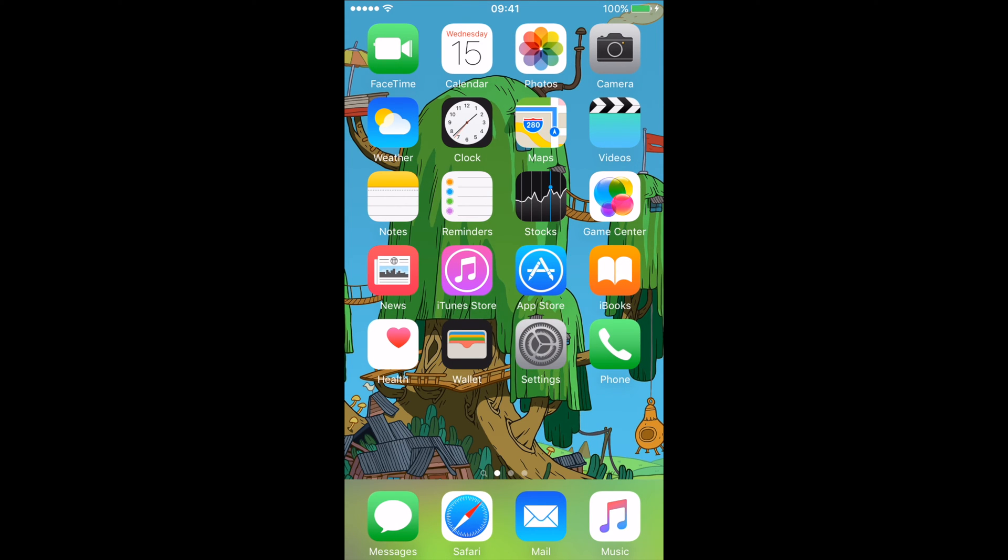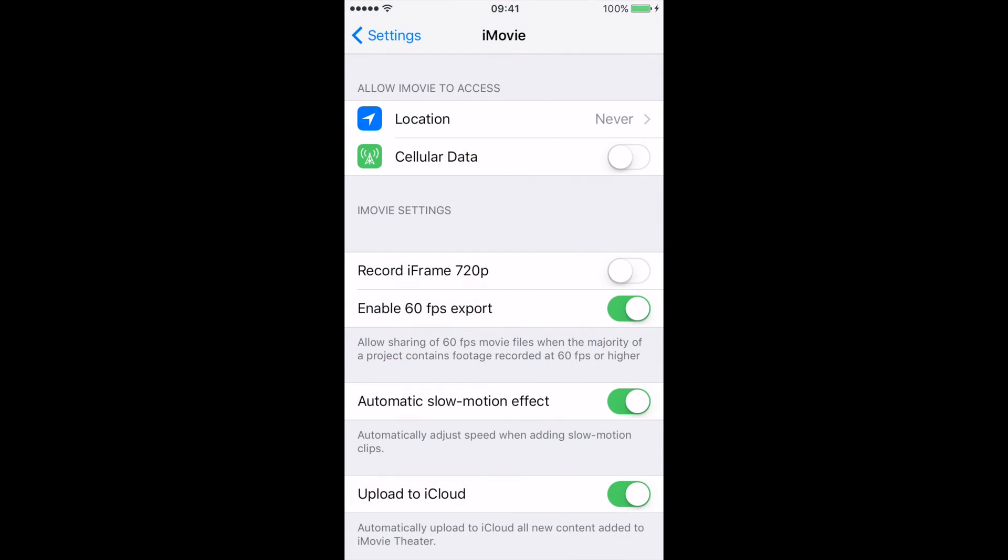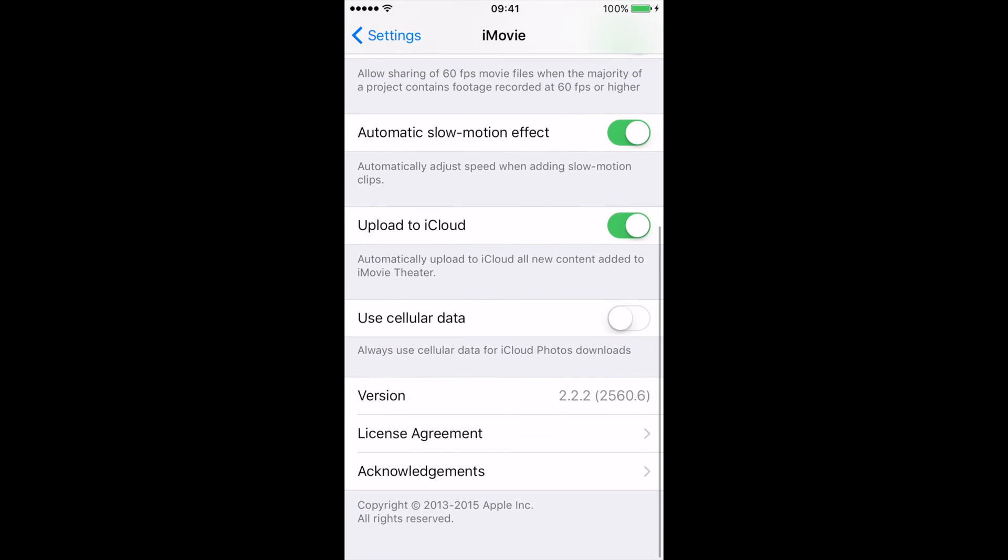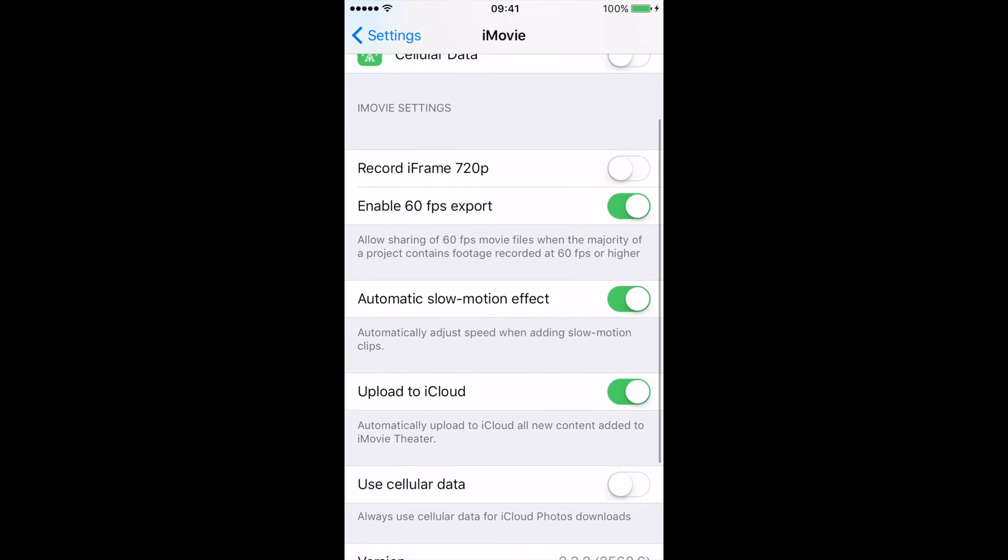So guys, let's launch settings. I already have it open for you guys here.